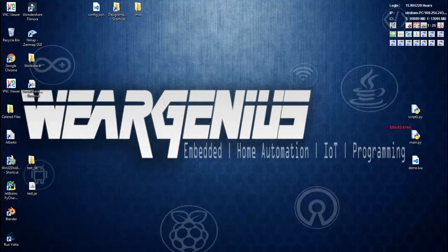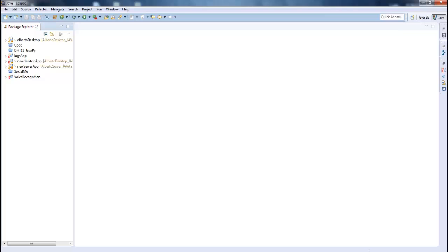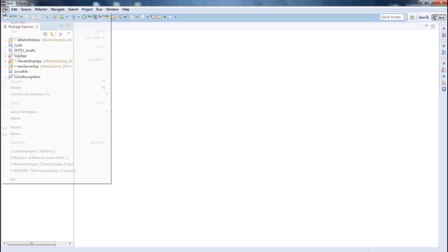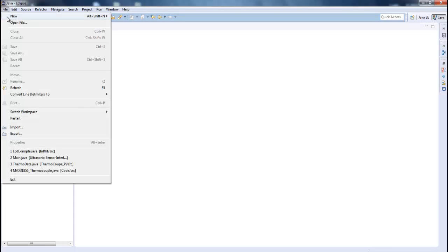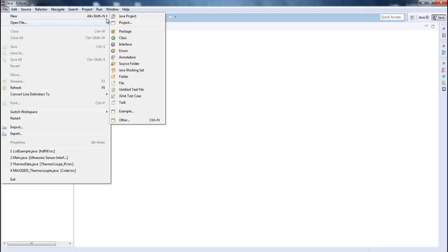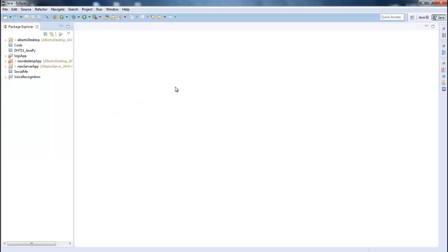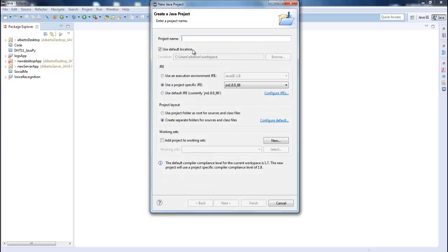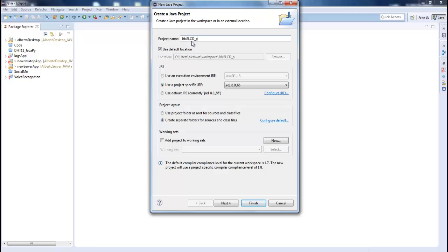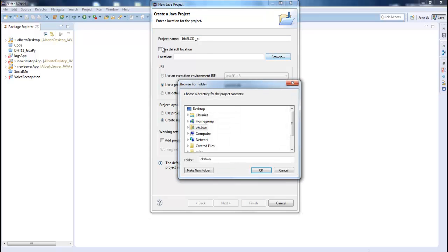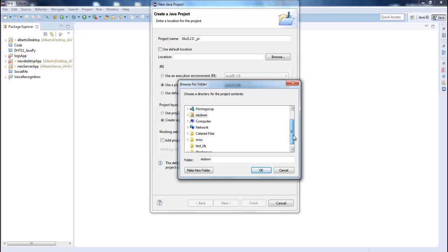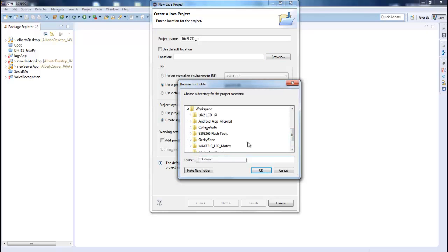Okay to start with the programming let's open up Eclipse. Go to file, new project, Java project. Give it a name like 16x2 LCD with Pi and I'm going to save it somewhere else. We can go ahead with the default location that will save your project onto the Eclipse workspace. So I'll go ahead with this one.